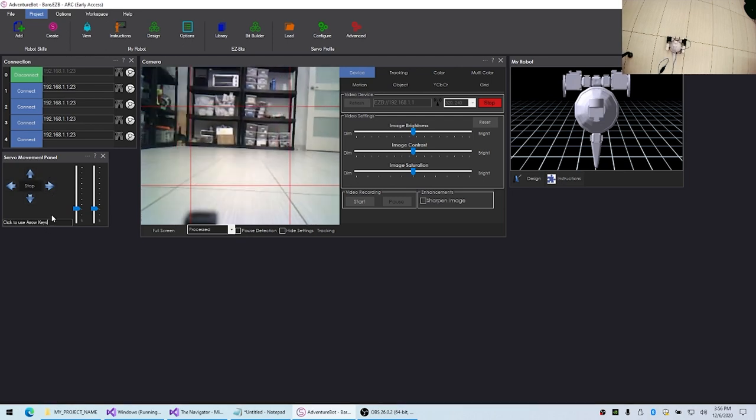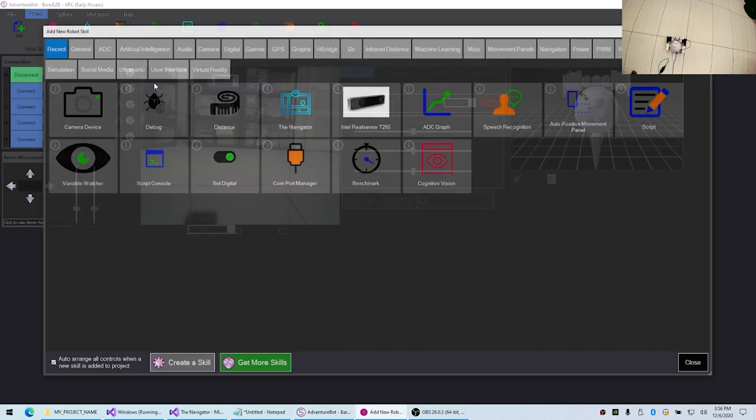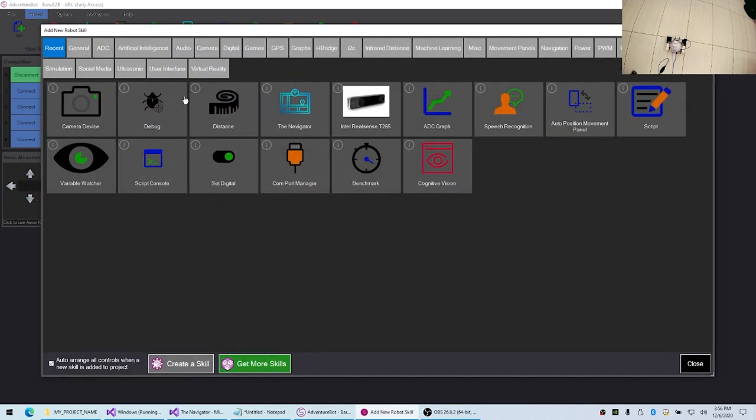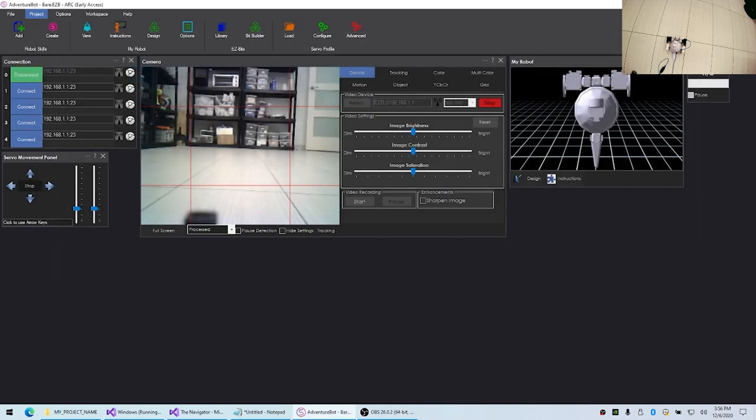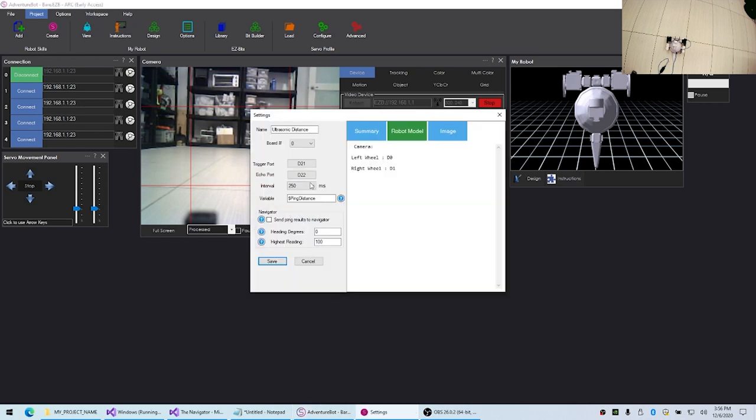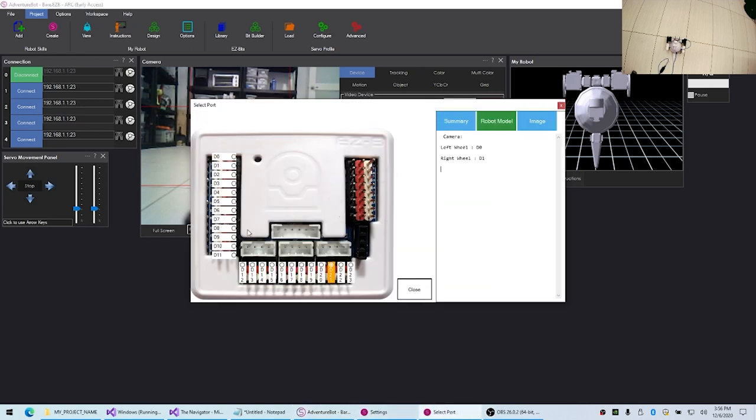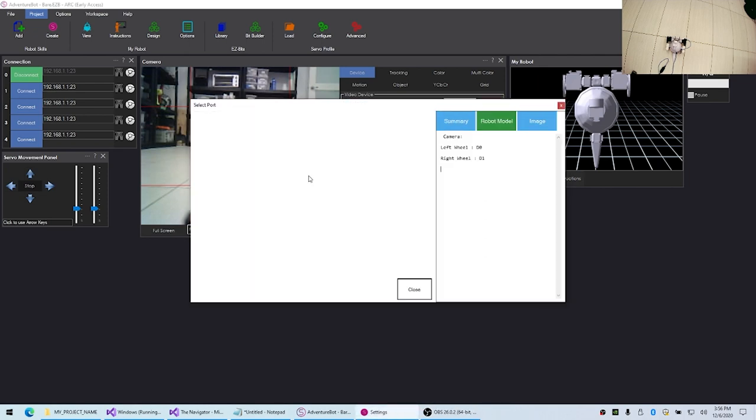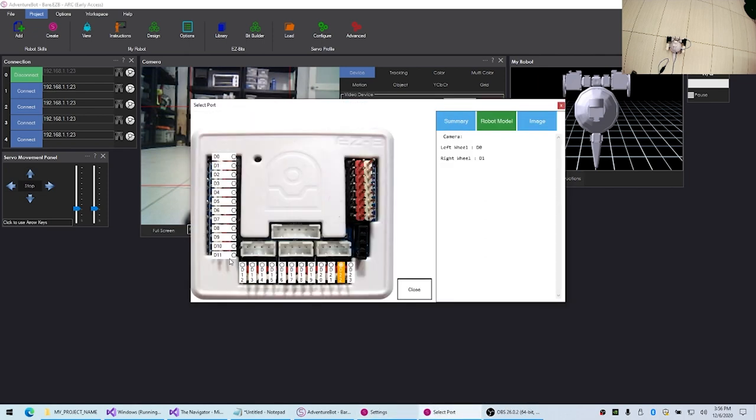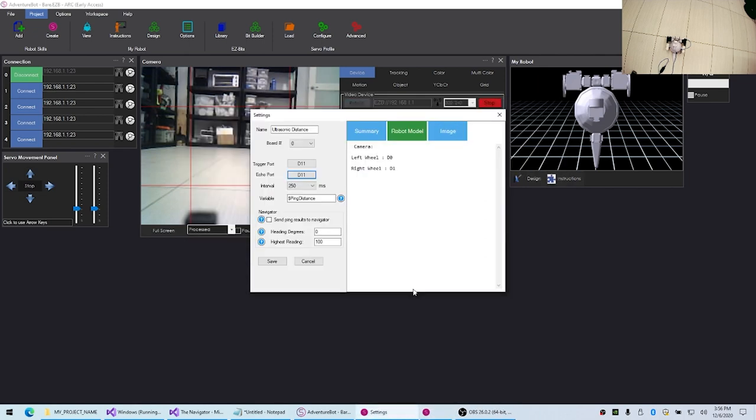Then what we want to do is add the distance sensors, so we'll use the ultrasonic distance sensors here. If we edit this, what I know is that the front one is on port 11.